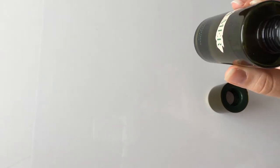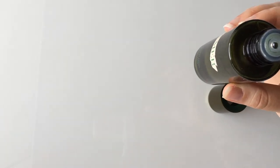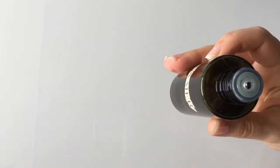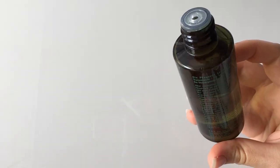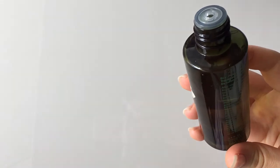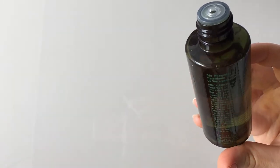On the bottle it says that how you can apply it is a little bit on your fingertips and then put it on your face, or you can saturate a cotton pad and then put it on your face that way.